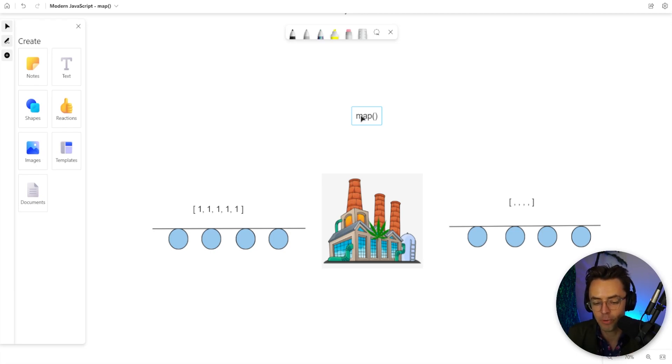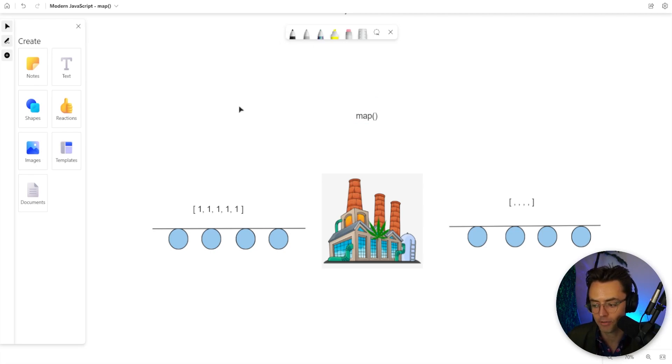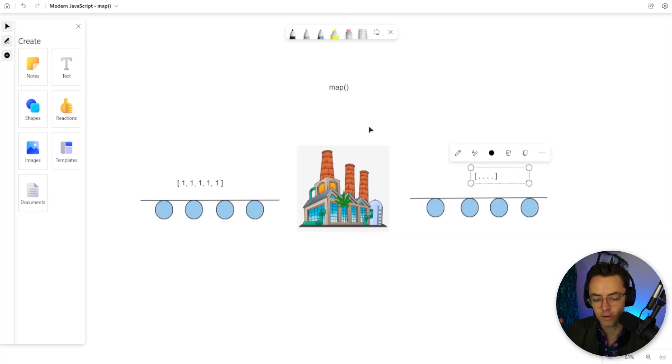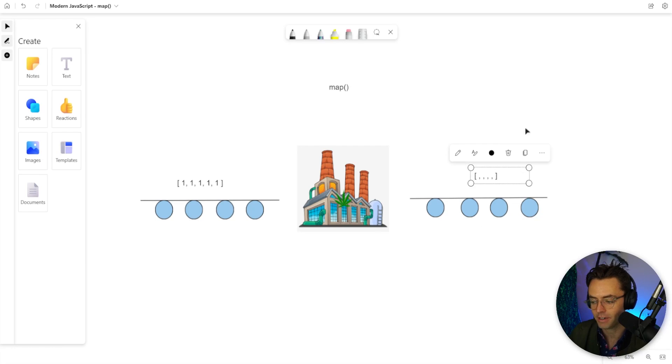The most important thing about the map array helper method is that it returns a brand new array. To demonstrate this, I've created a diagram, almost like a story to explain it.